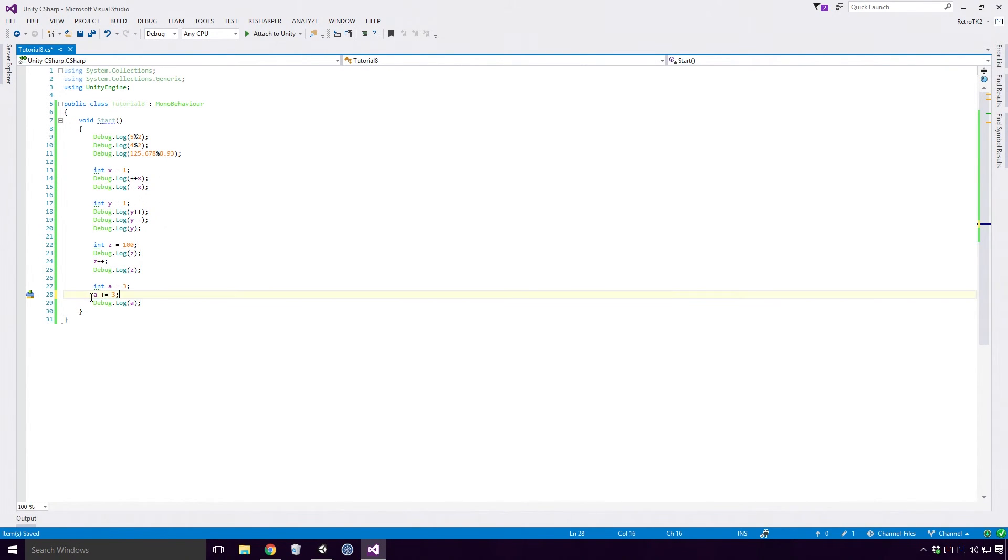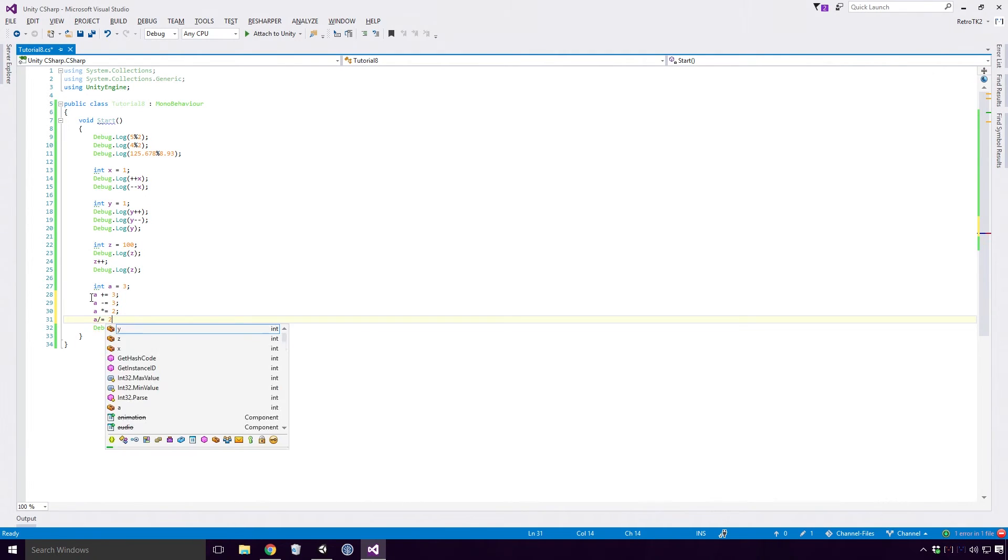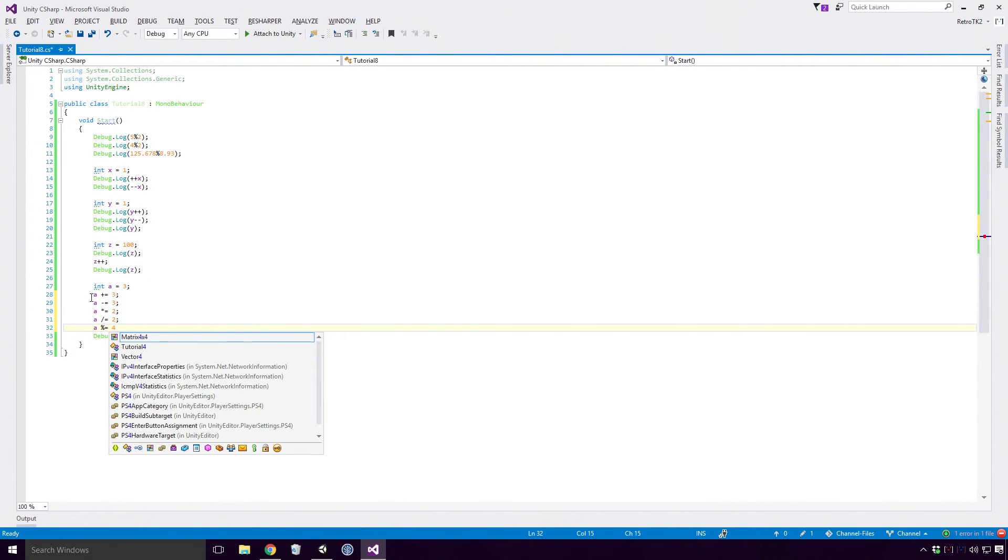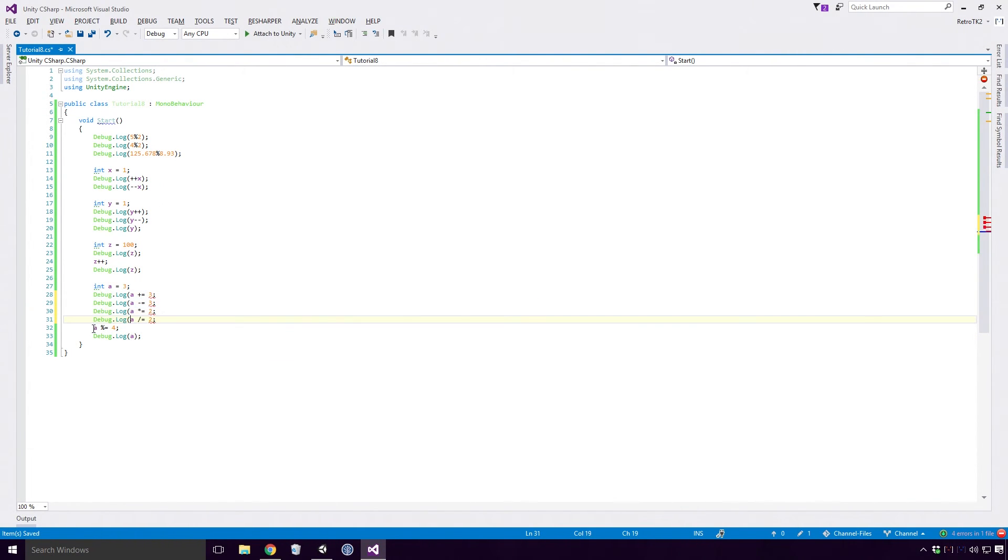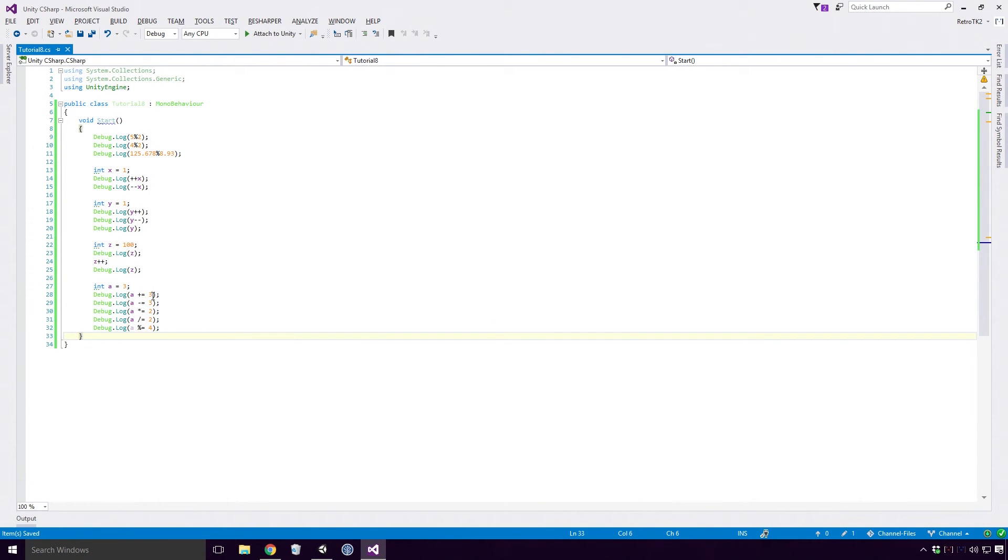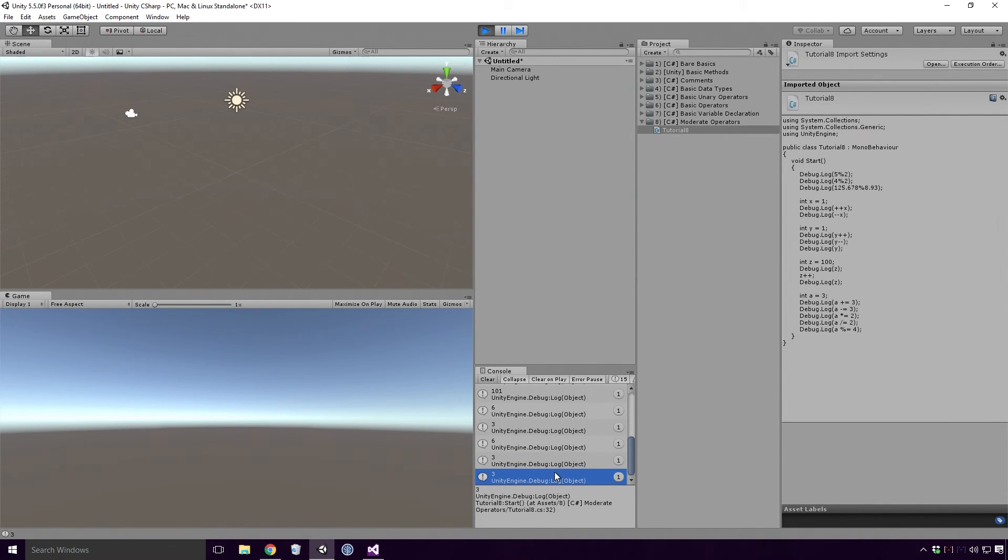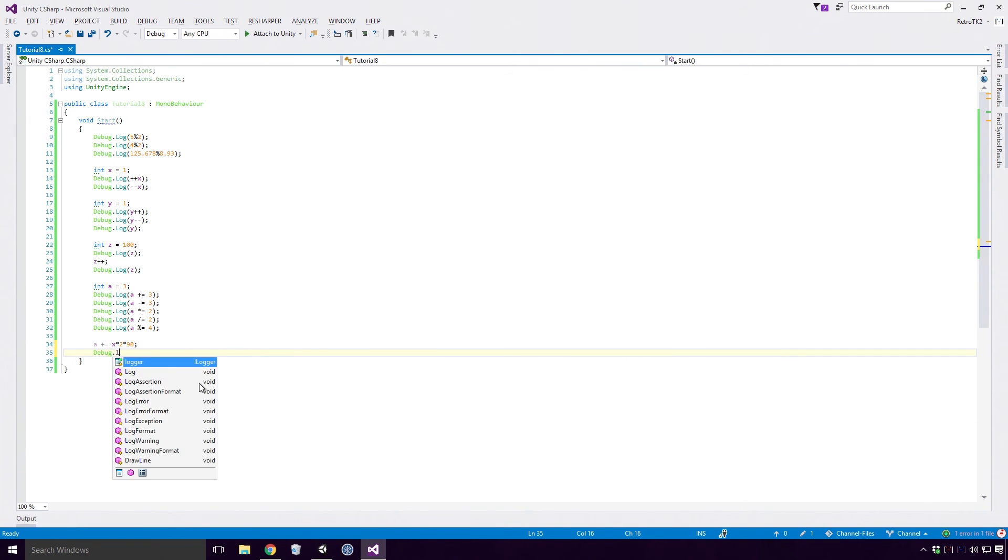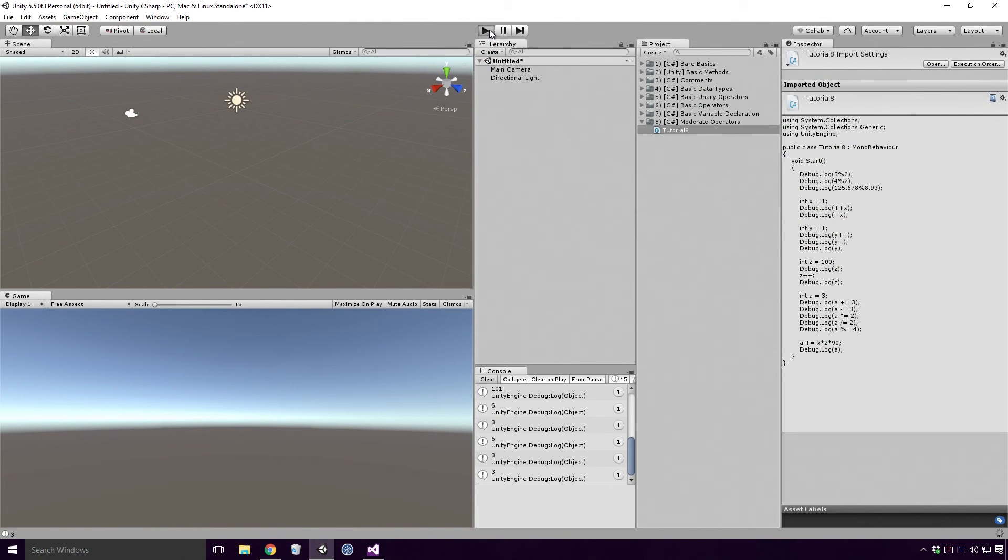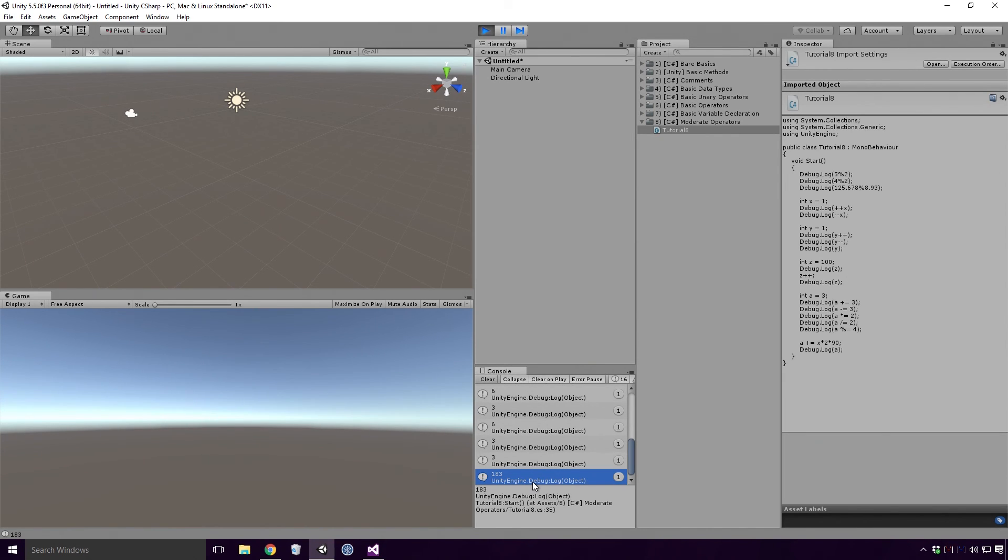You can use other mathematical operations in the same way to create an assignment operator for that operation. So instead of plus 3, let's try minus 3, multiplied by 2, divided by 2, and modulus 4. Also don't forget to add the debug logs to each and every one of these. Save, head back into Unity and re-run the game. And we get 6, 3, 6, 3 and 3. Isn't it great? You can also add variables to each other and even apply operations to them. Just remember your BODMAS and you should be absolutely fine. Remember to log out the A variable. Save, head back in, yadda yadda. And hey, 183 is logged.